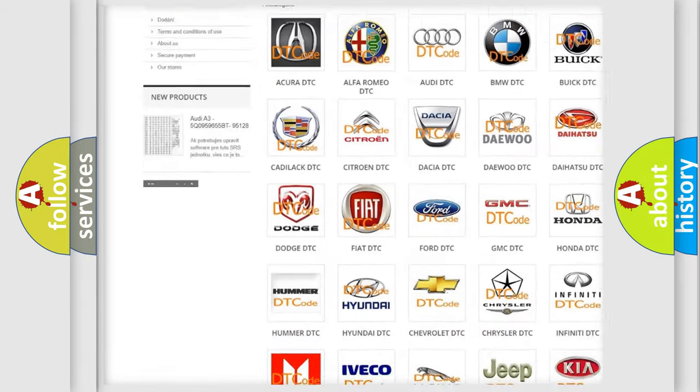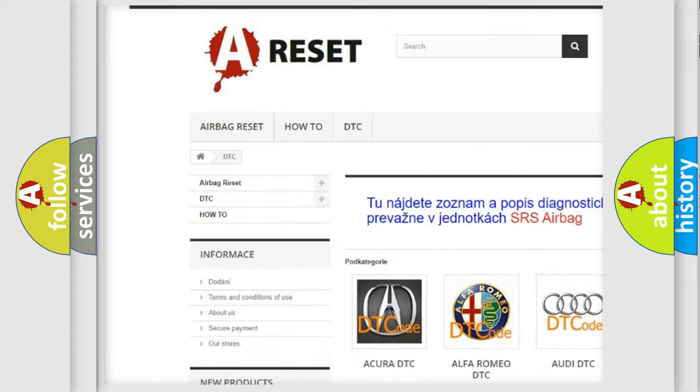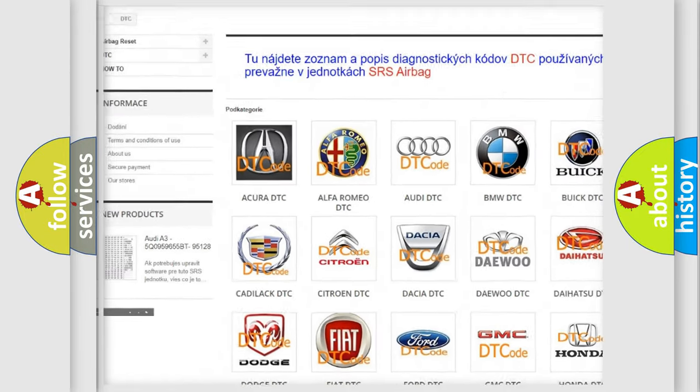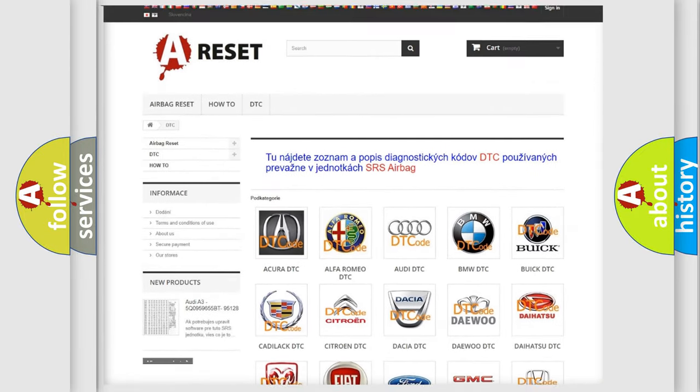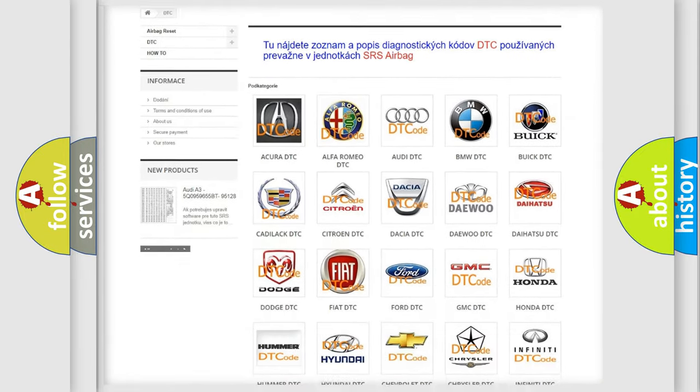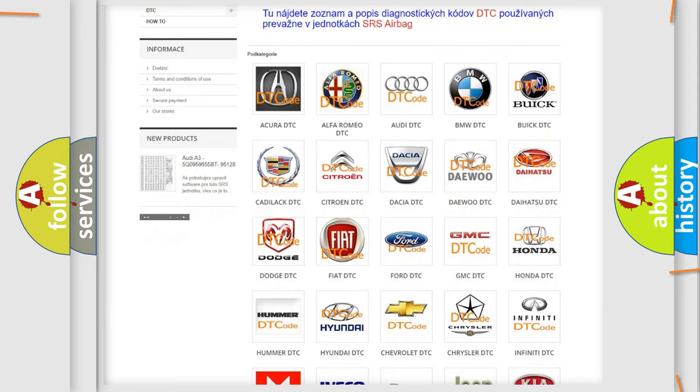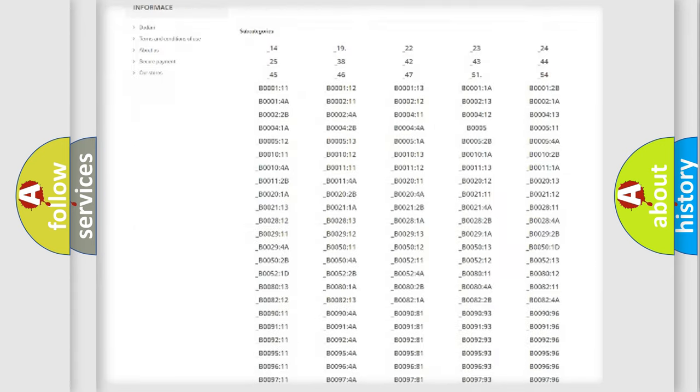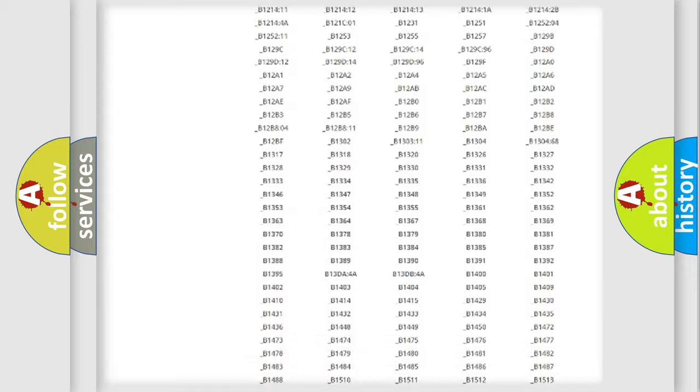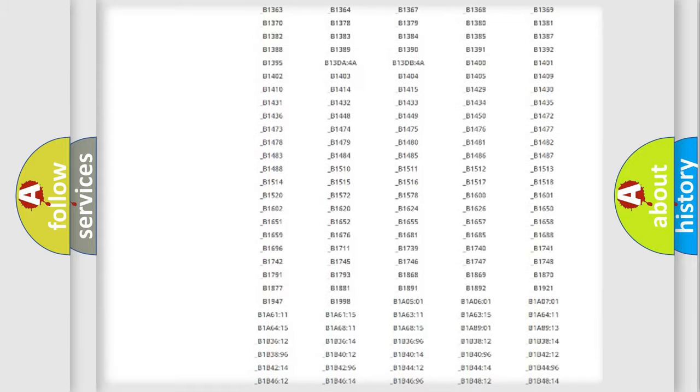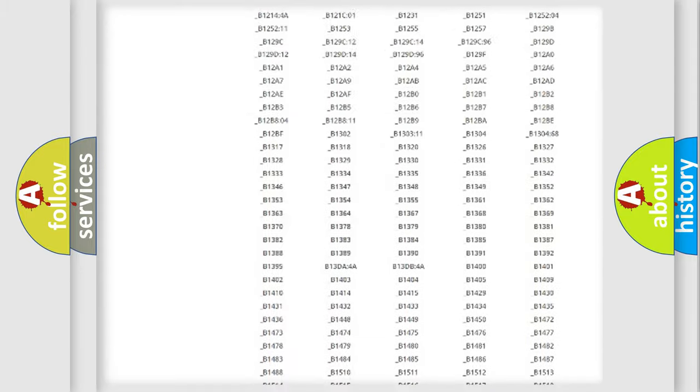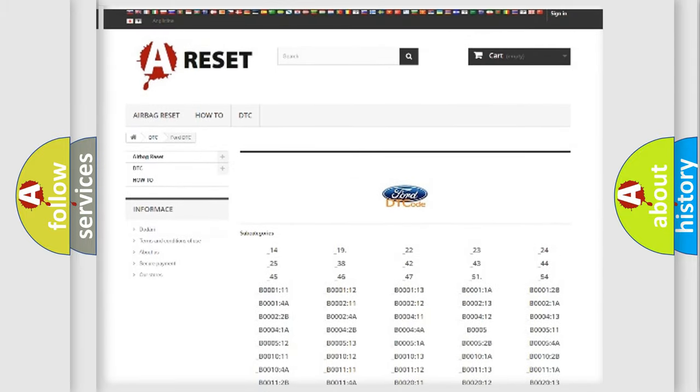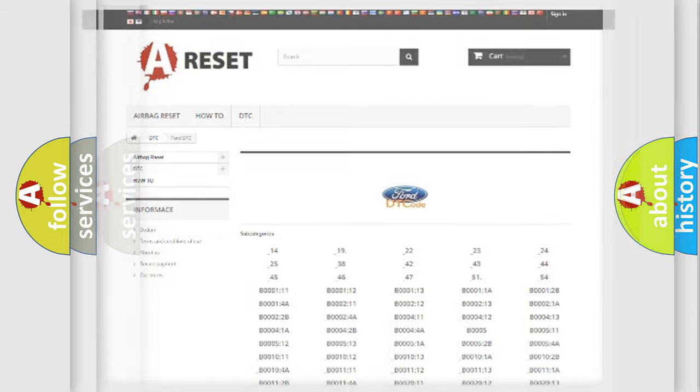Our website airbagreset.sk produces useful videos for you. You do not have to go through the OBD2 protocol anymore to know how to troubleshoot any car breakdown. You will find all the diagnostic codes that can be diagnosed in Infinity vehicles.